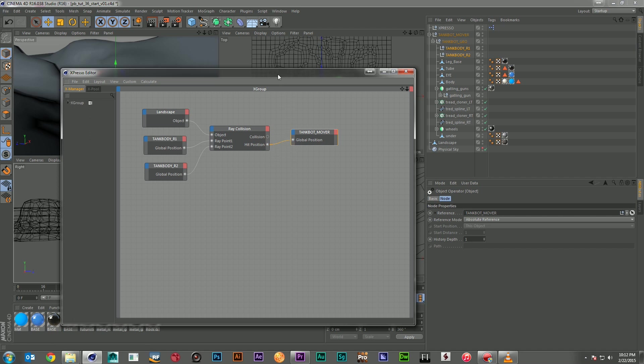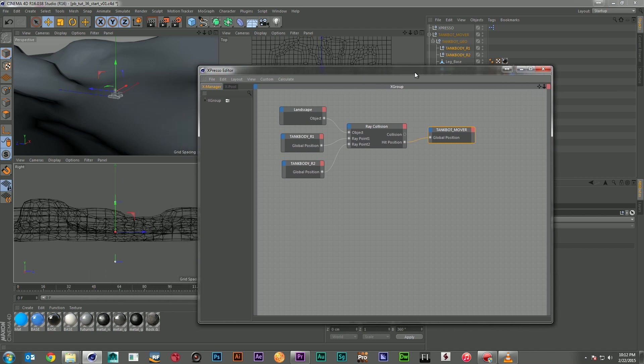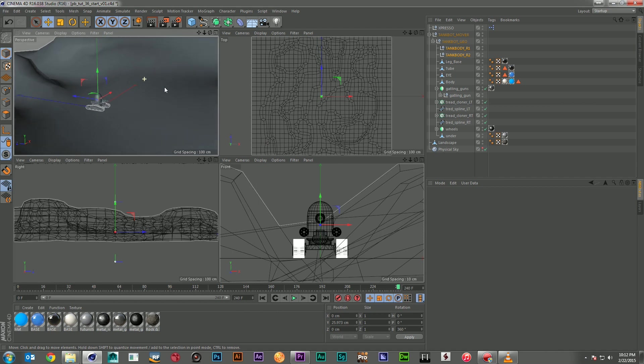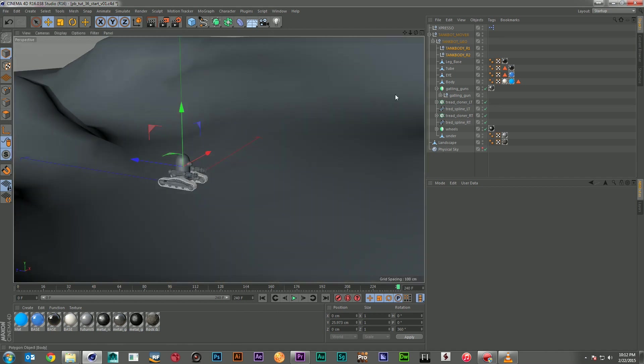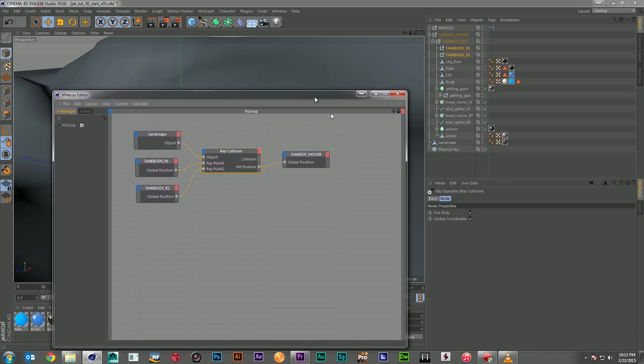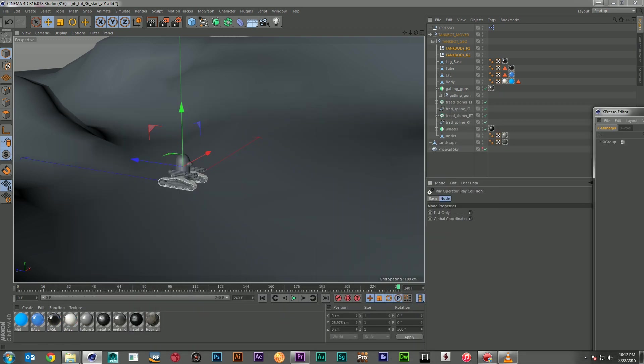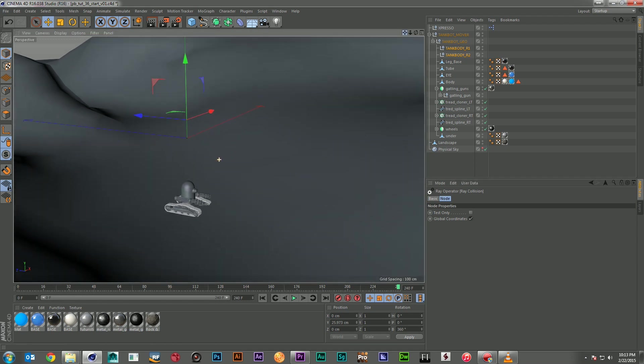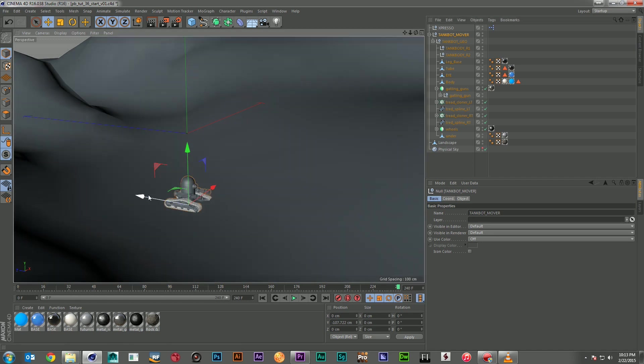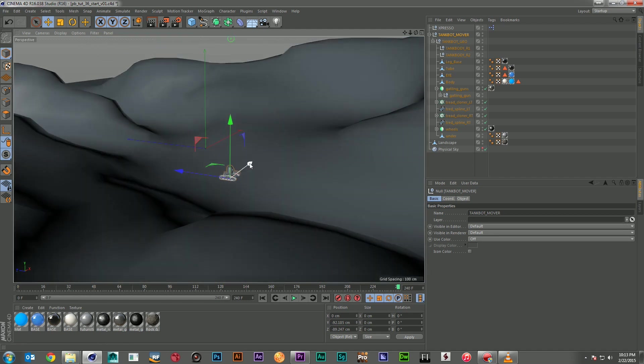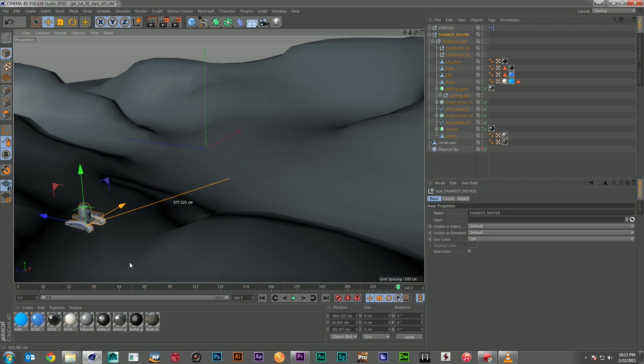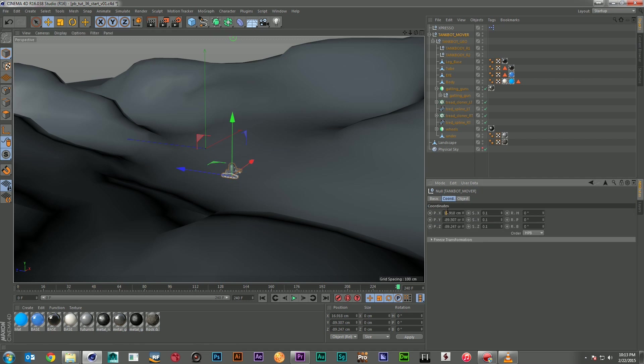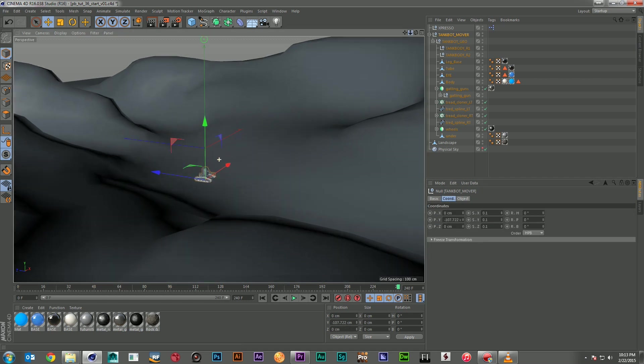And then I'm going to move it over. And nothing happened. That doesn't seem right. Well, what we need to do is come over to ray collision, click on it, and click off test only. Let me move the Xpresso window out of the way. Because you'll see, when I click off test only, it's going to snap down. And if I grab my tankbot mover, you can see he's starting to roll right along that surface. Let me pull out here. And you can see now, here he goes up. And all I'm doing is moving his position in X and Z. But you can see him also moving in Y to reflect the position of the landscape. So, let's go ahead and move him back to zero here.